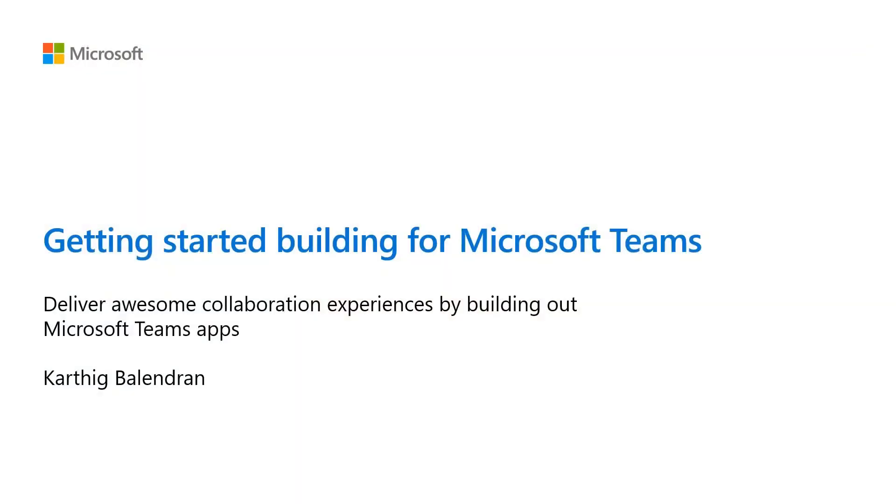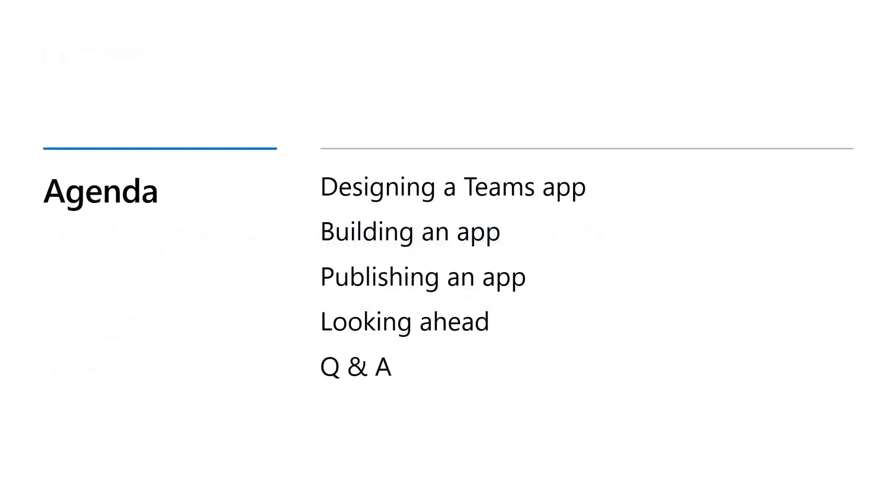Thank you, Alan. Good morning, everybody. My name is Karthig and I'm a PM on the developer lifecycle team on Teams. I'm just absolutely thrilled to be here today to speak to you about getting started building for Microsoft Teams. I'm here to talk to you about how you can deliver awesome collaboration experiences by building out Microsoft Teams apps. Before we get started, let's take a quick minute to go over our agenda today.